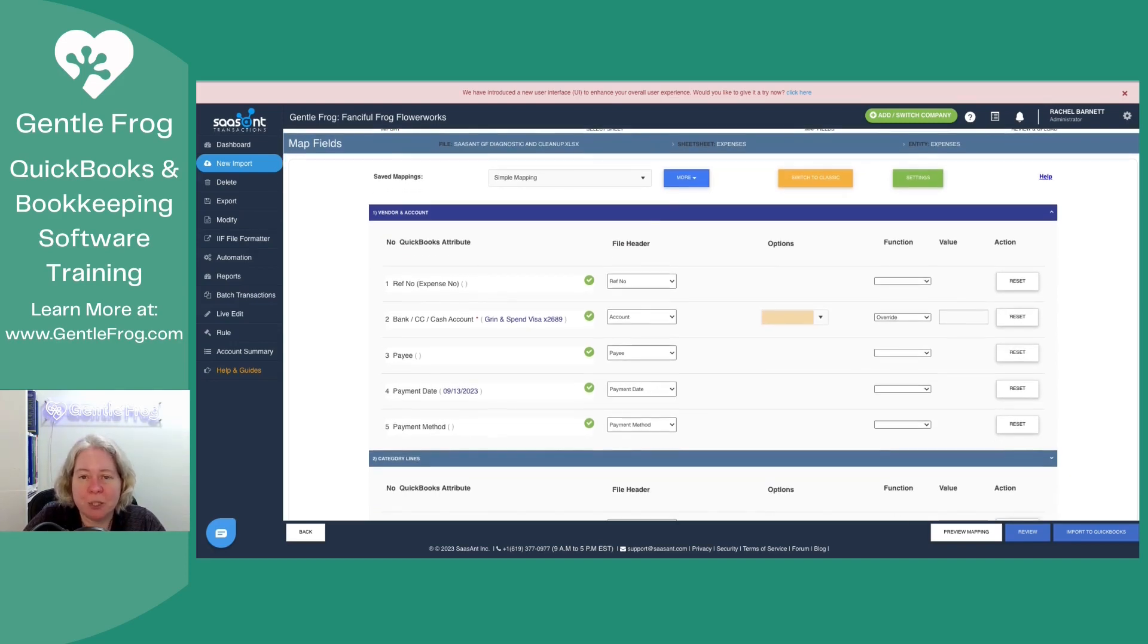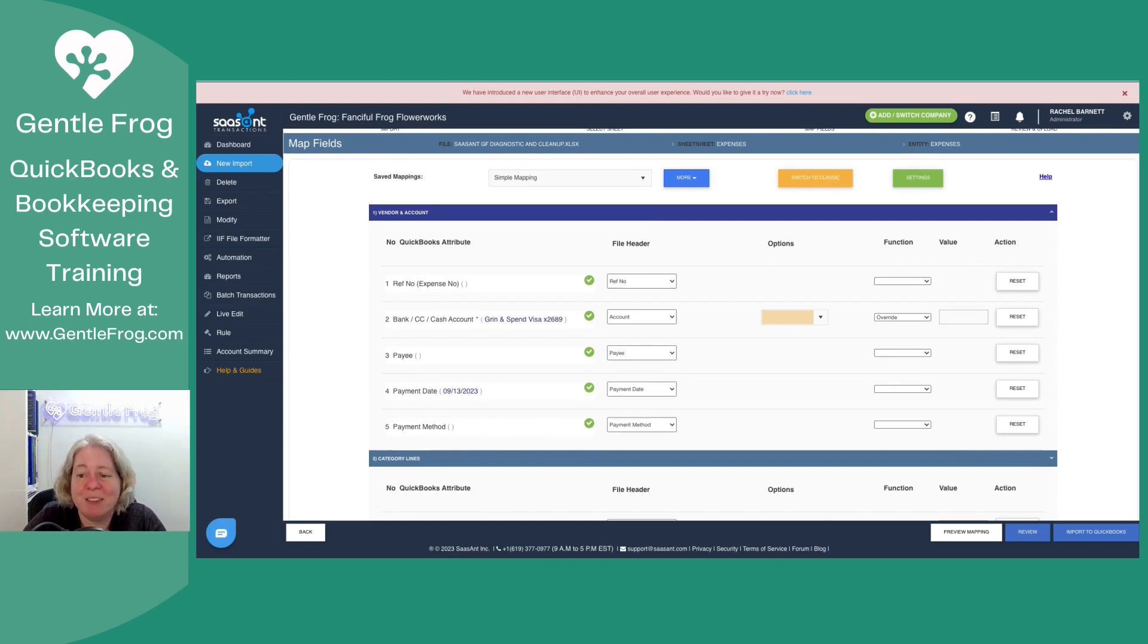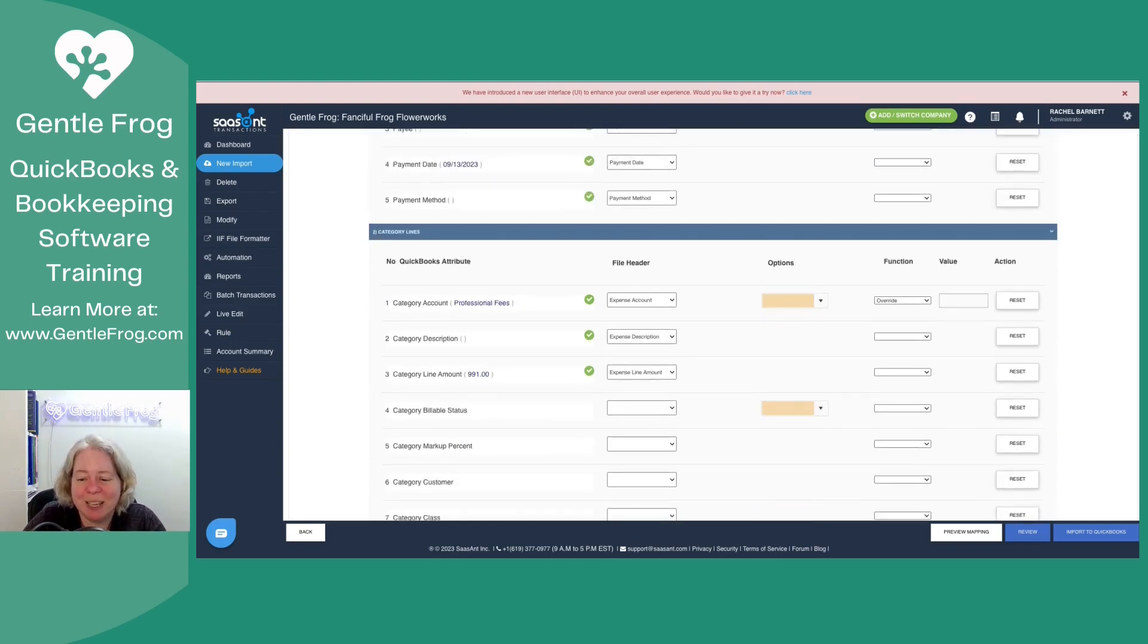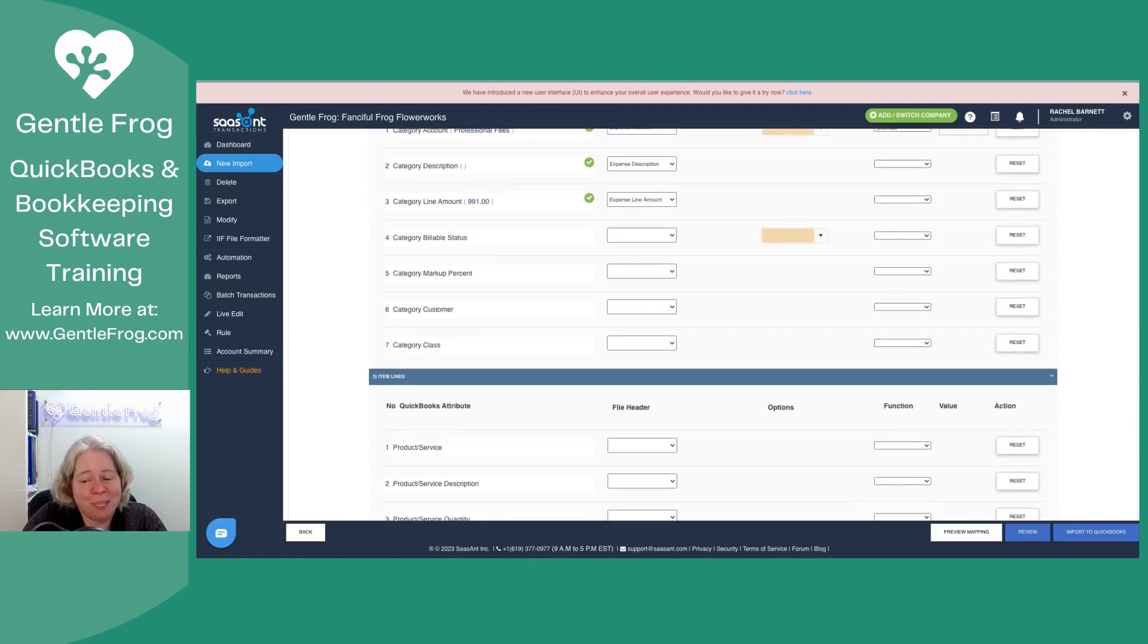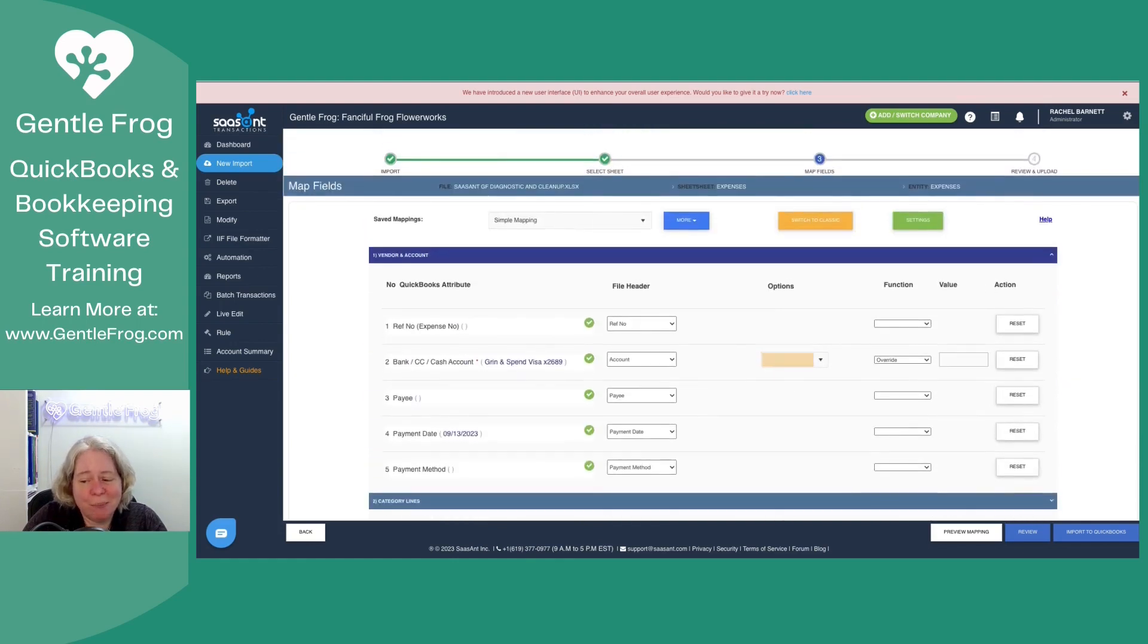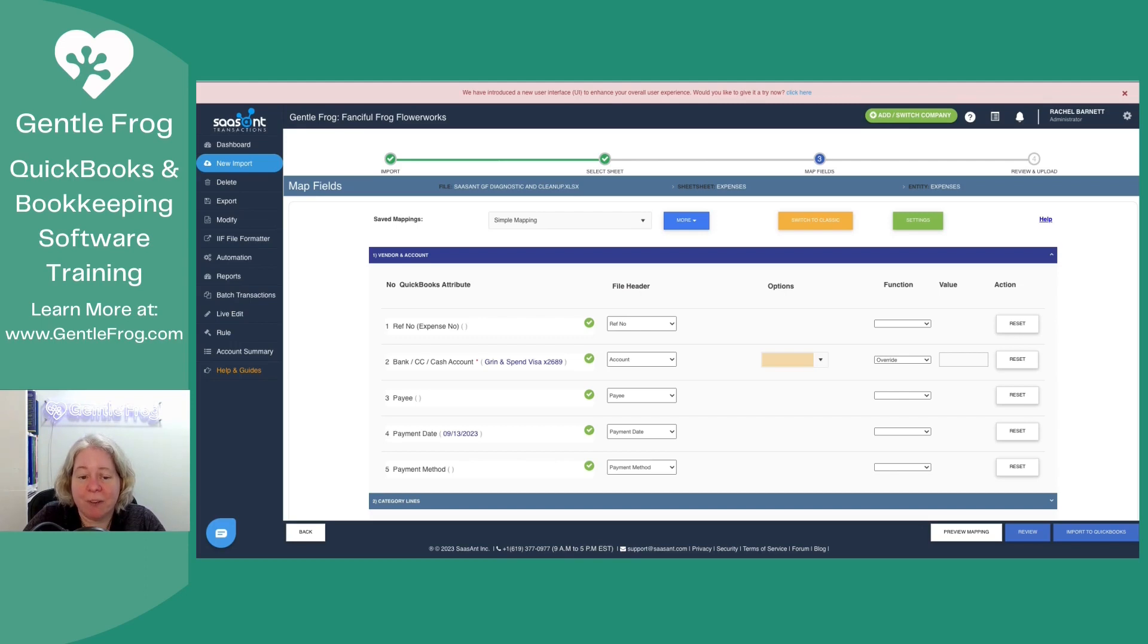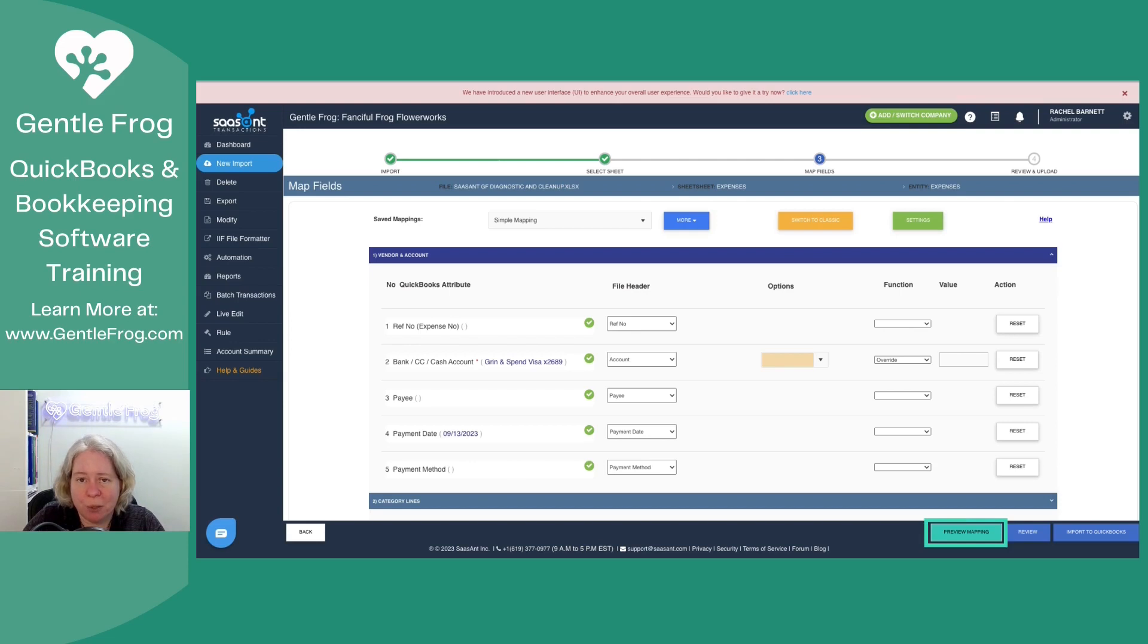I don't need to do anything because I'm working with the template that Sazan gave me. And so I just look at it. I'm like, yep, it's already mapped. If I wasn't sure about the mapping, if I needed to see it, to understand it, I can click on preview mapping in the lower right hand corner.